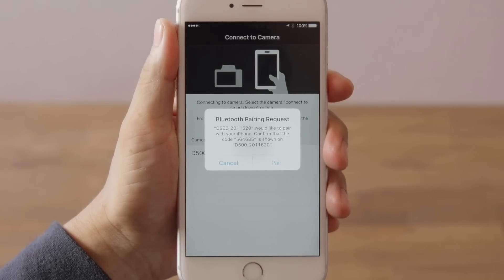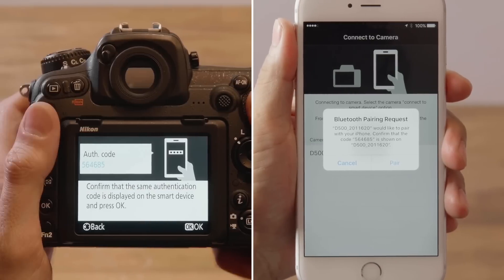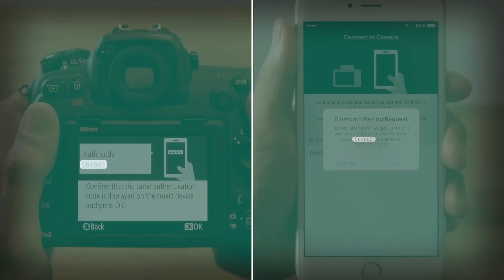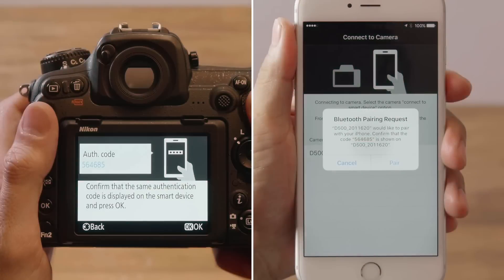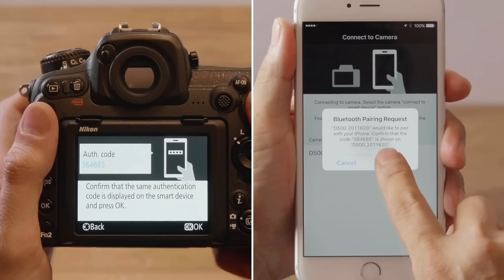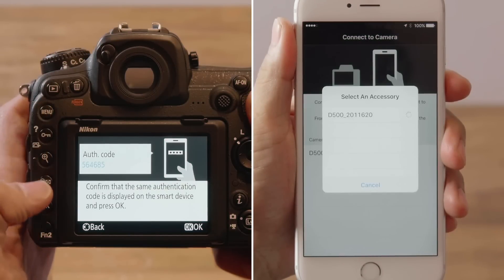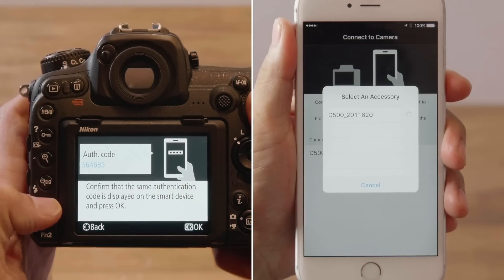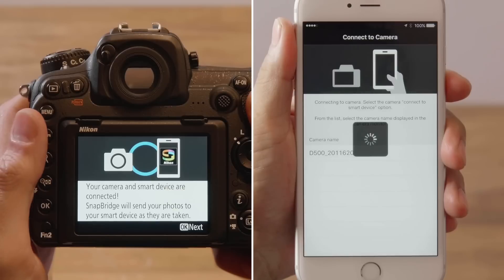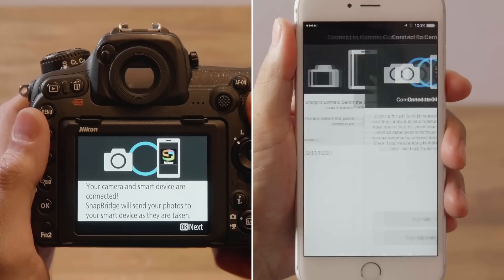Next, check that the iOS device and camera display the same authentication code. Tap Pair on the iOS device, and press the camera OK button to start pairing the devices.